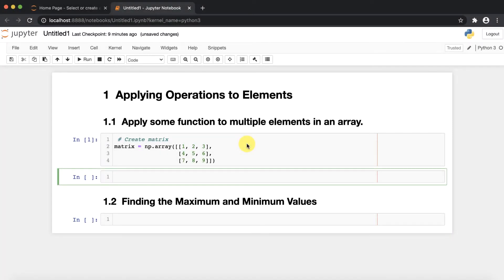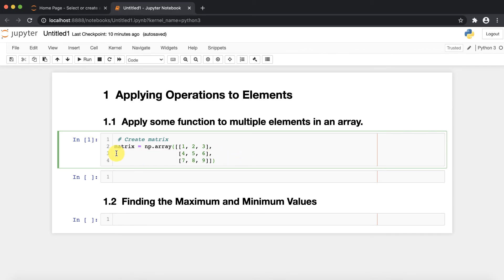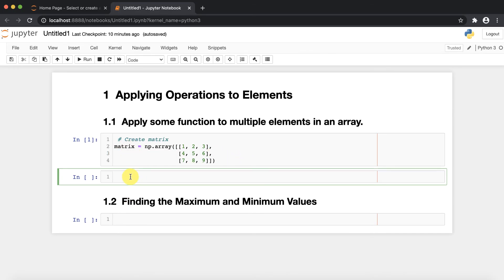Hello everyone, my name is Dr. Kunal Patel. Today in this video we are going to learn how you can apply various functions or operations on the elements of an array. Let's take one example: apply some function to multiple elements in an array. I have created one matrix here.